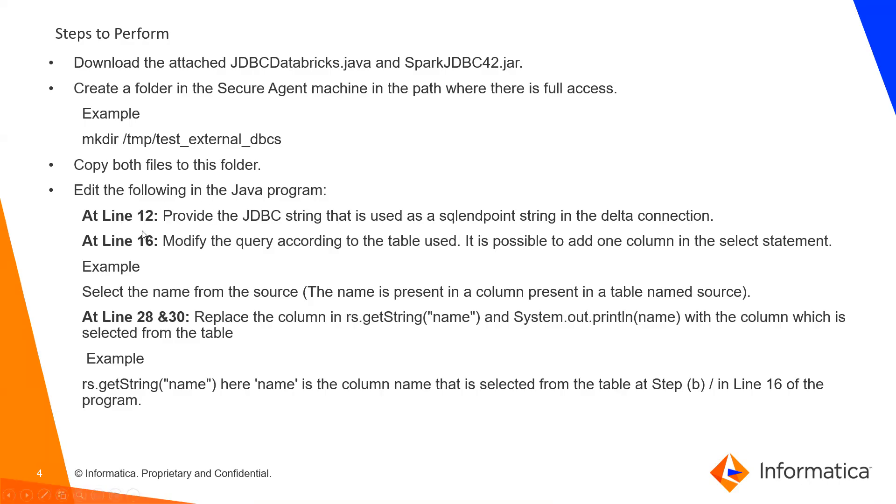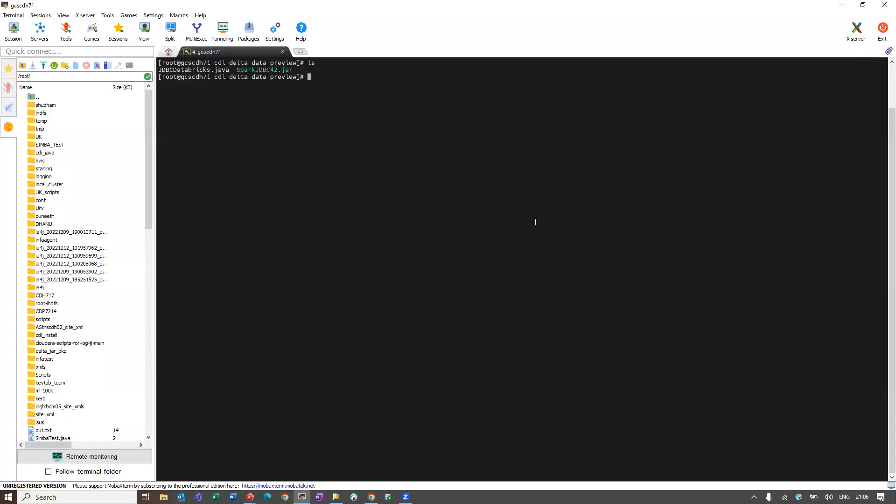At line number 12, provide the JDBC string that is used as a SQL endpoint string in the Delta connection. Let me go to the Java program.